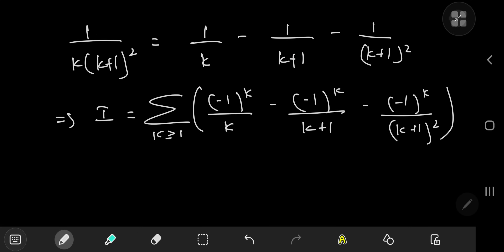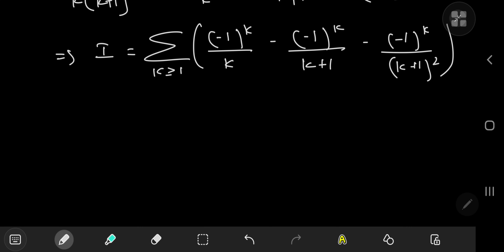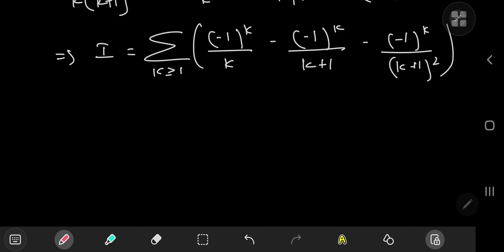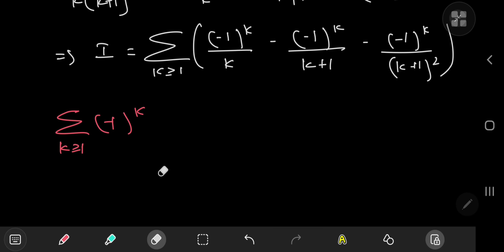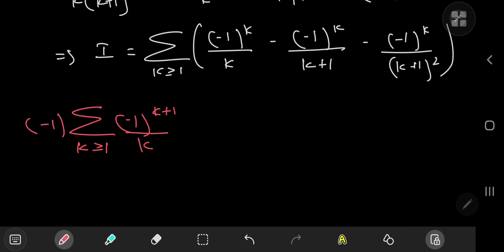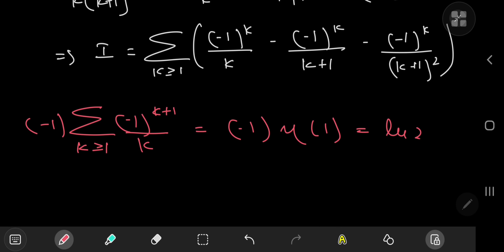We now have three beautiful infinite series, all related to the Dirichlet eta function. Let's evaluate them one by one. First up, we have the sum over k of negative one to the k divided by k. We can write this as negative one times negative one to the k plus one, so this is negative one times the Dirichlet eta function evaluated at one, which is log two. So the result of the first summation is negative log two.